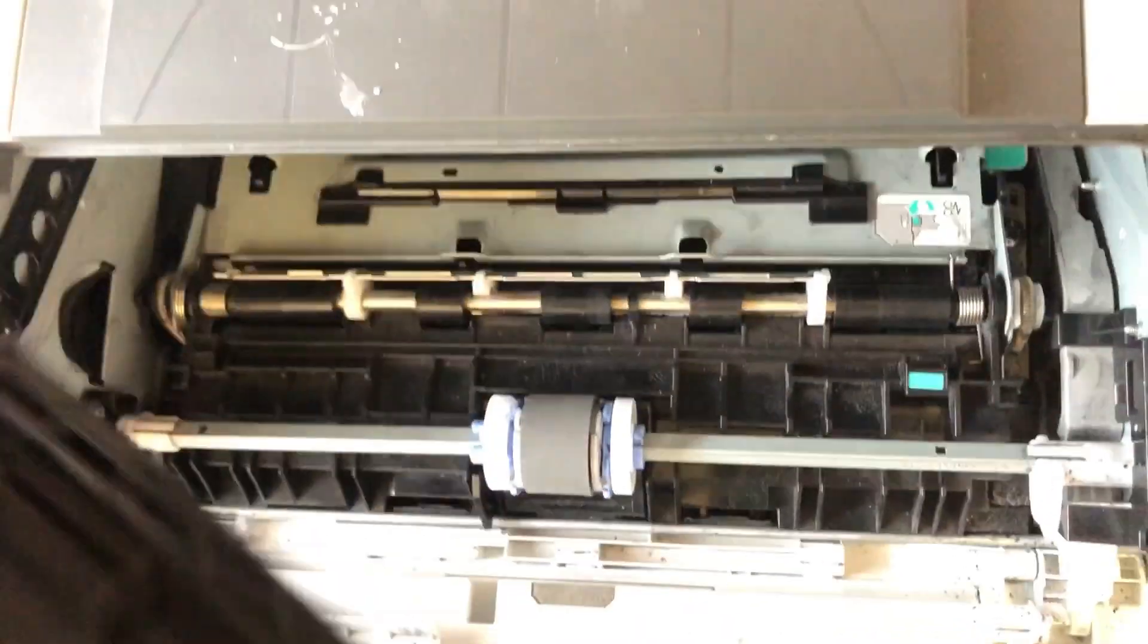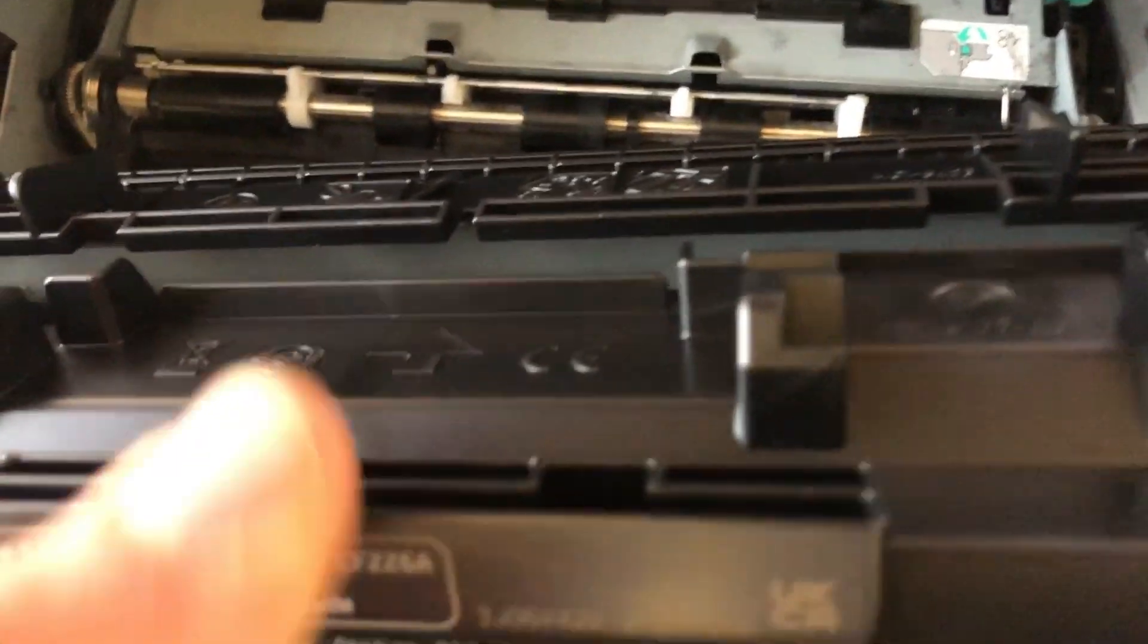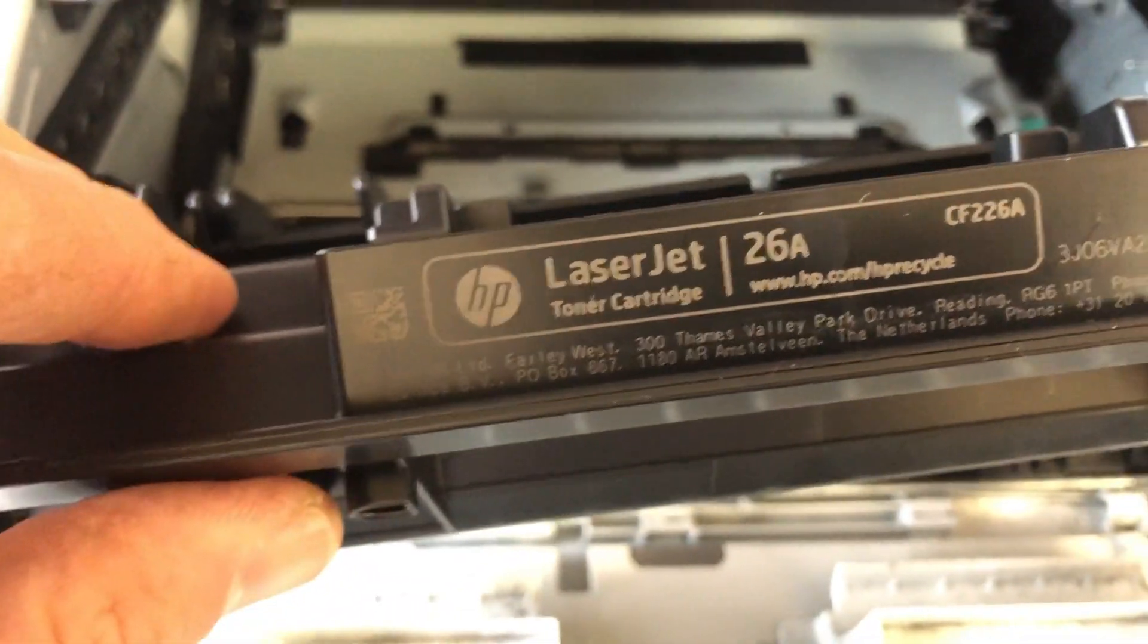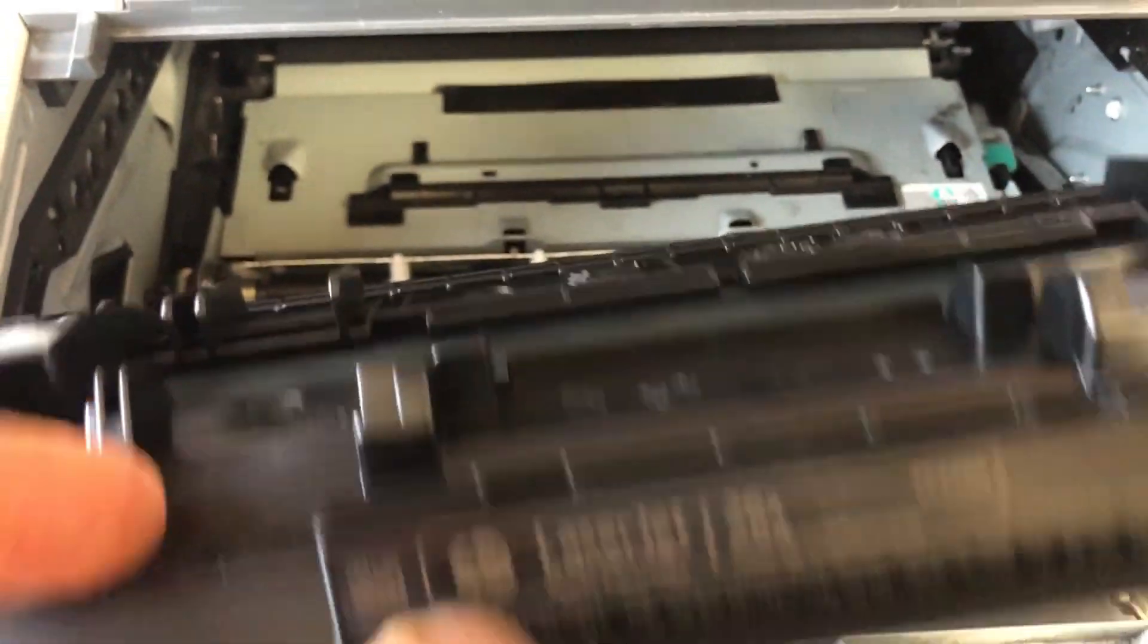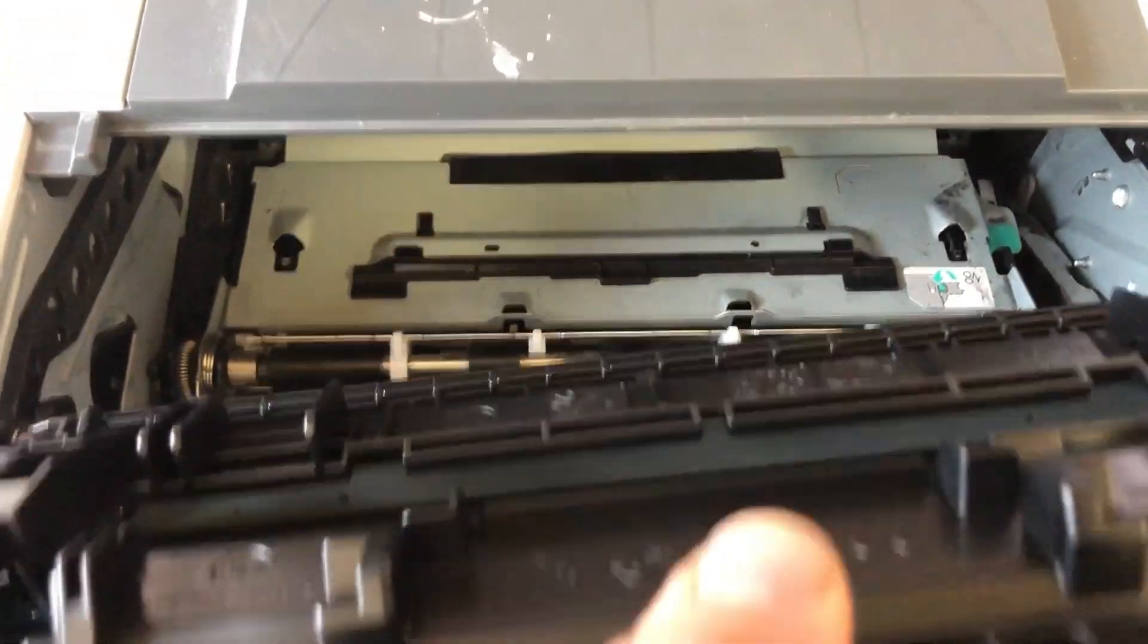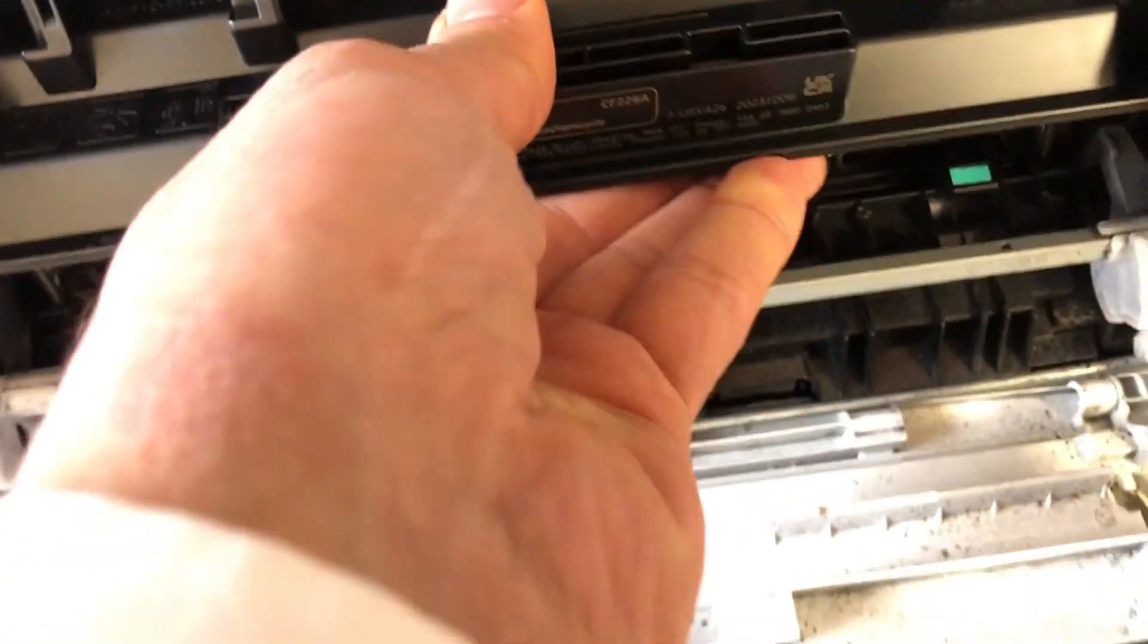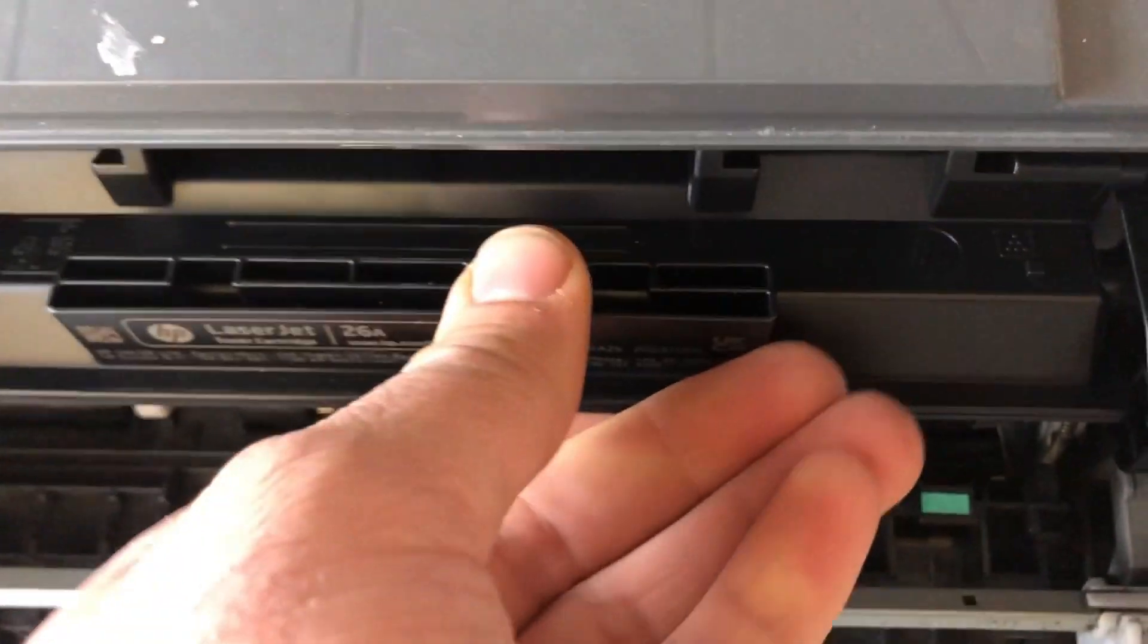So what I'm doing here is just replacing it with a brand name cartridge. Now you don't always have to do a brand name cartridge—sometimes you can try another off-brand cartridge and it'll also work.